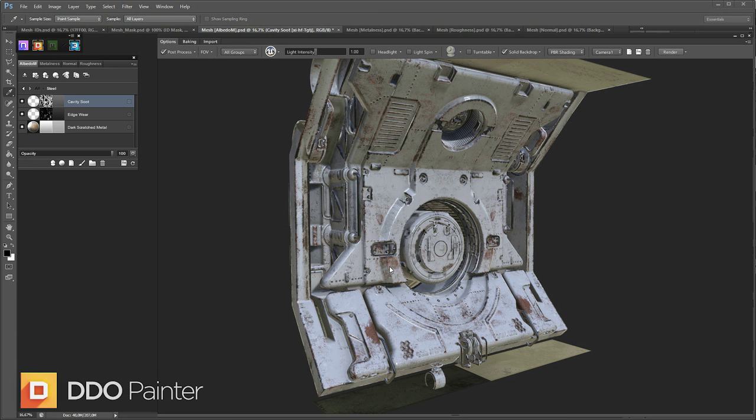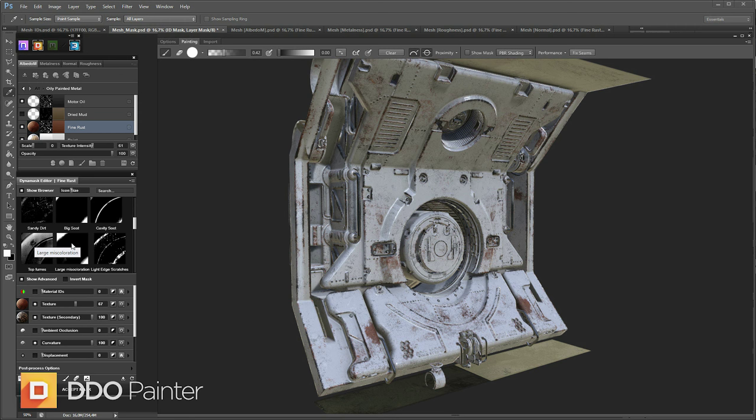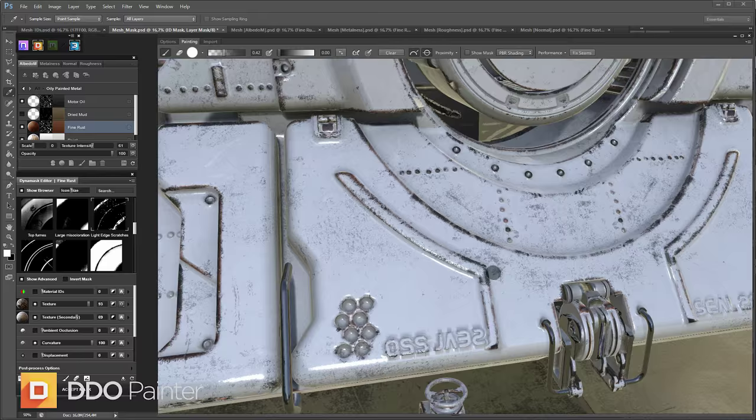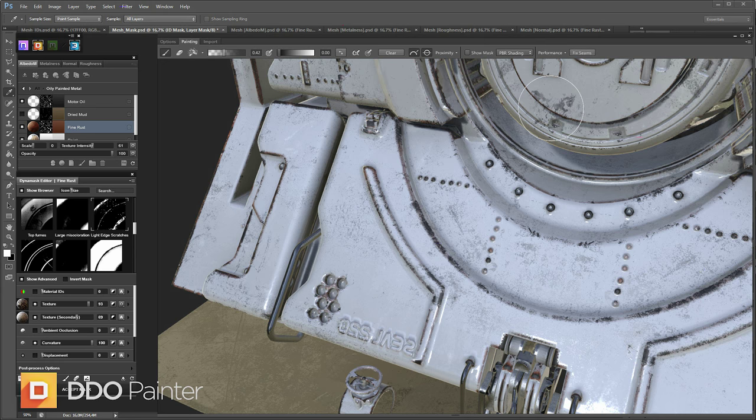Now I'm going to go in and edit the rust a bit, because it's a bit too heavy for this mesh. I'm going to pick a better Dyna Mask. And I'm going to go with some light edge scratches. It suits this mesh a bit better. But they're still a bit too uniform. They are very centered along the edges. So I'm going to pick a good brush and just start working away some of the more uniform look along the edges.